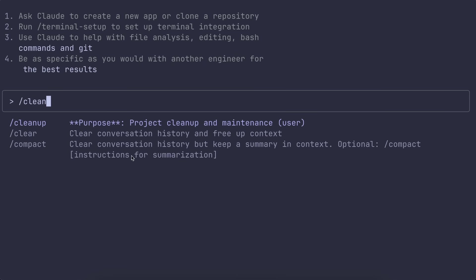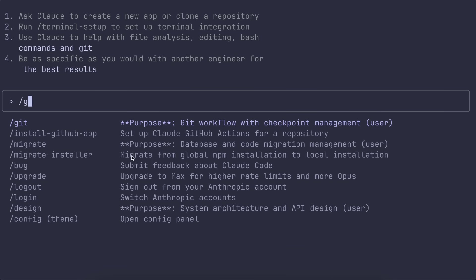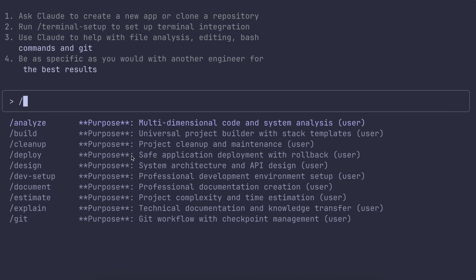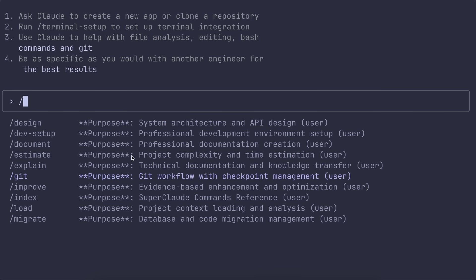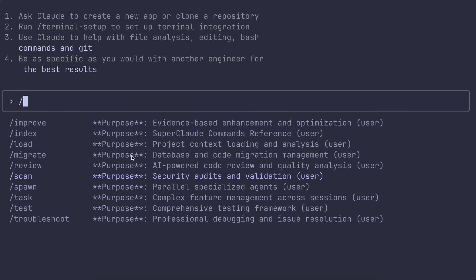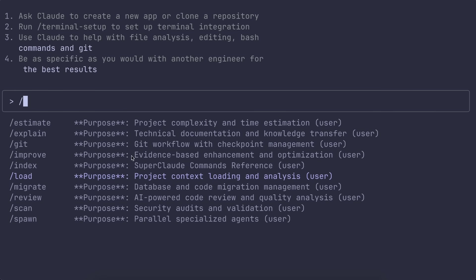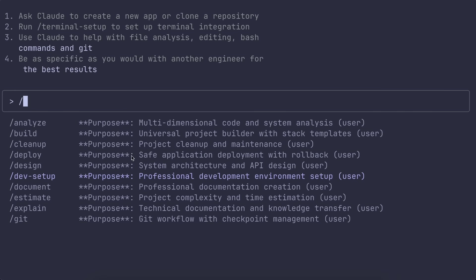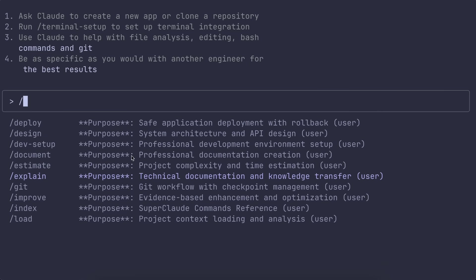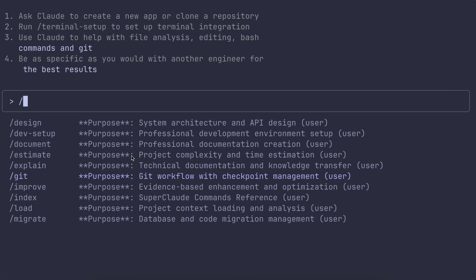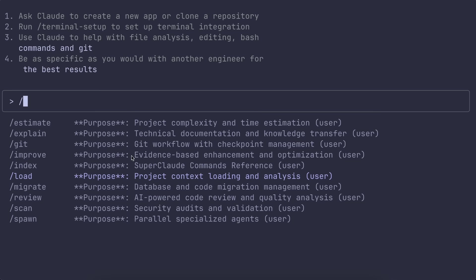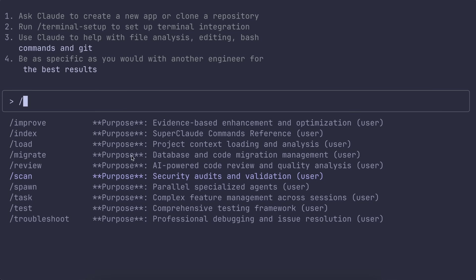On the ops side you've got deploy, migrate, scan for security, estimate for project planning, cleanup for maintenance, and even git for checkpointing and managing your workflow. It is very similar to tools like Codex or Jules and how it tries to cover the whole workflow, but what's unique here is the modularity and the fact that you can mix and match personas and flags however you want.